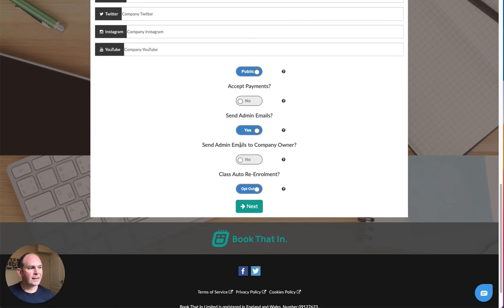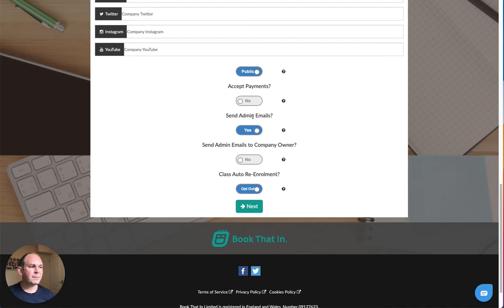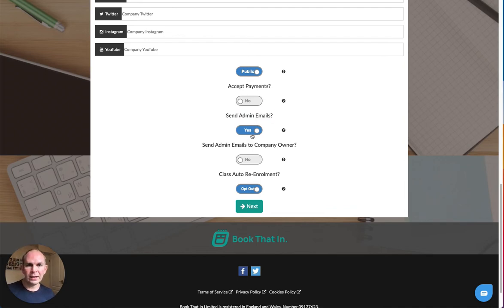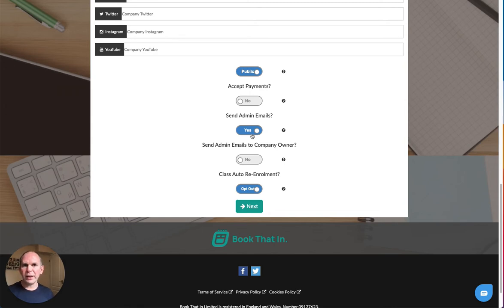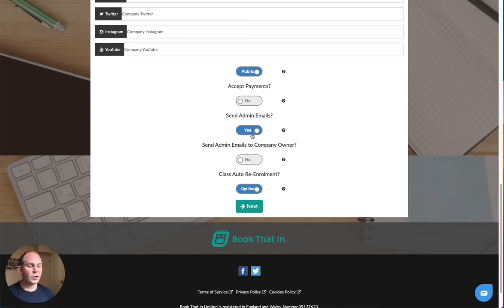Send admin emails to their company owner. If you select yes for send admin emails, that will by default send emails to the staff member responsible for that booking type that someone's just made. If that's just you, if you're a one-man band, that's totally fine. Just set that to yes and it will send you as the company owner emails whenever you get a booking.